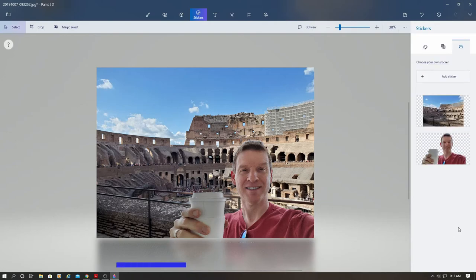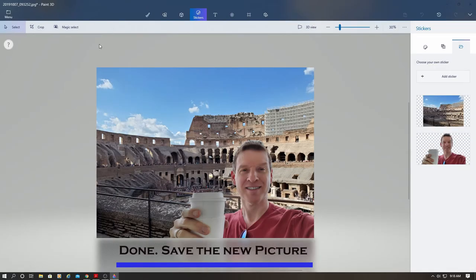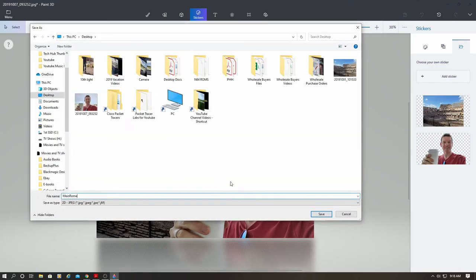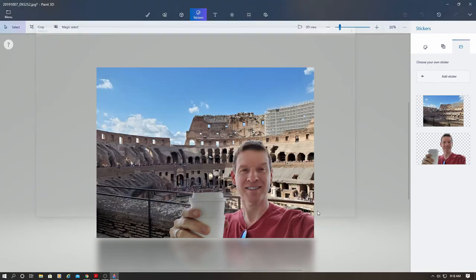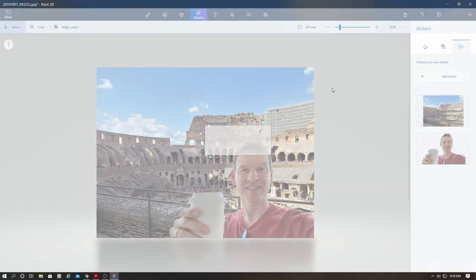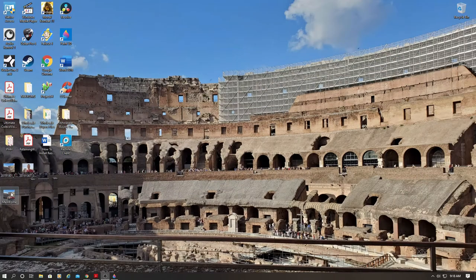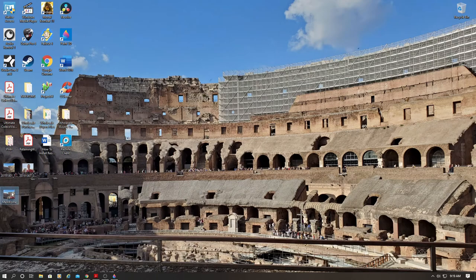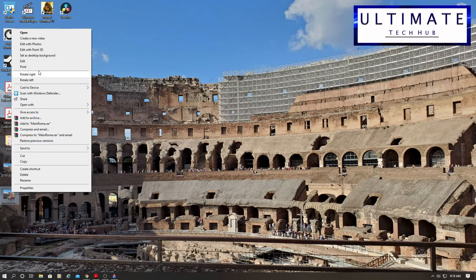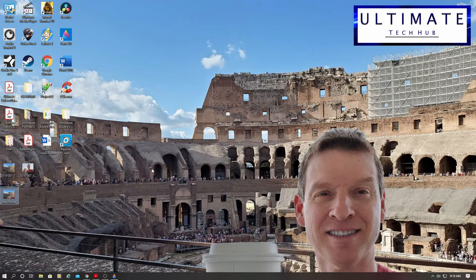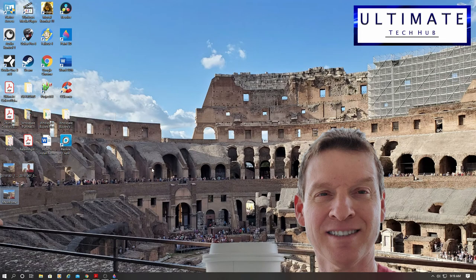Now you can go ahead and save this on your computer. And then I'm going to add this to my desktop background. Looks really good. There's no way you would know that I wasn't there at the Roman Colosseum.